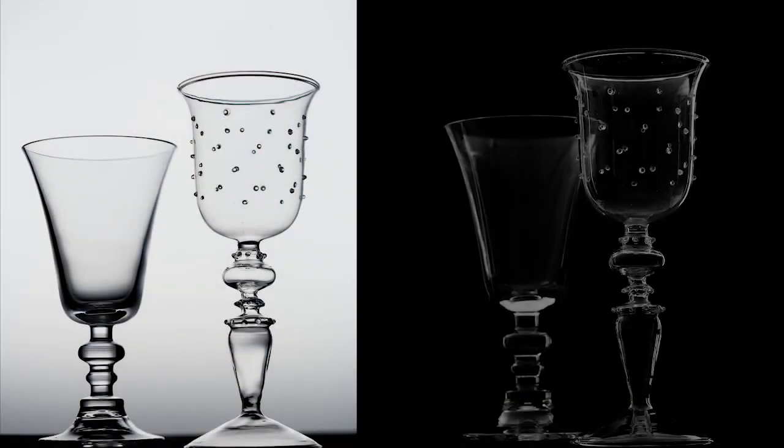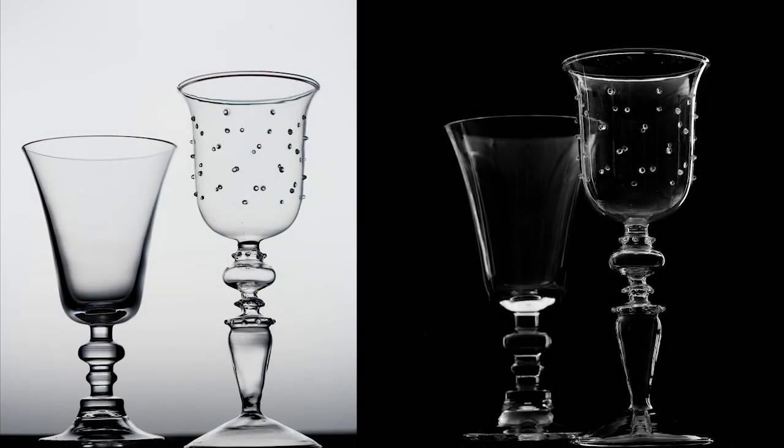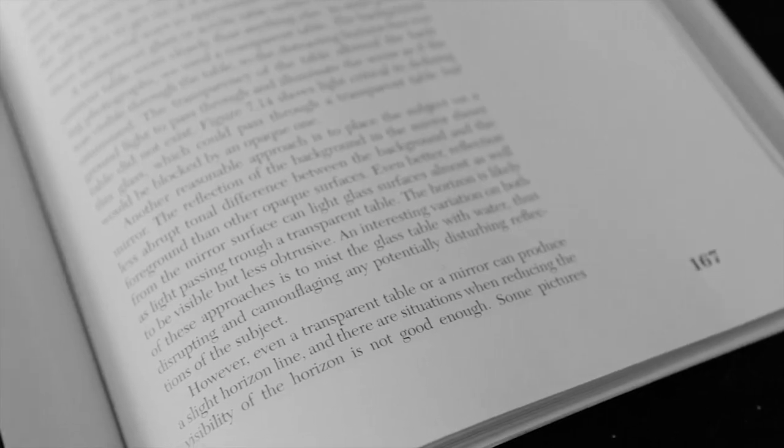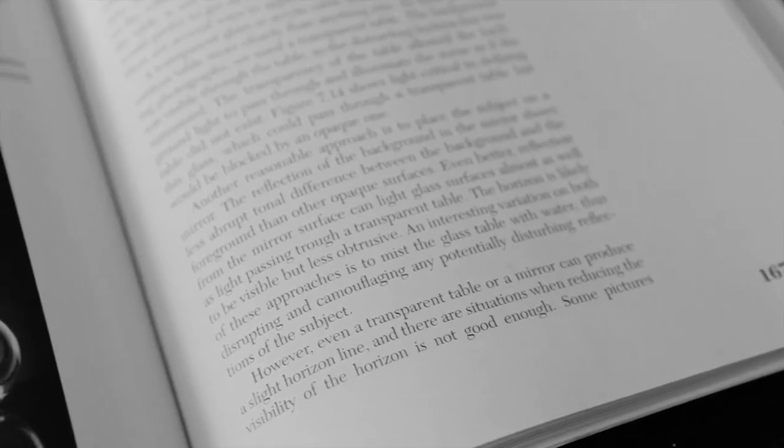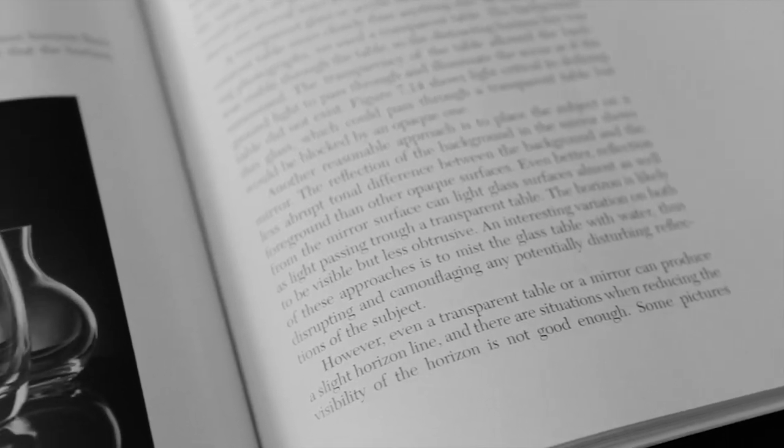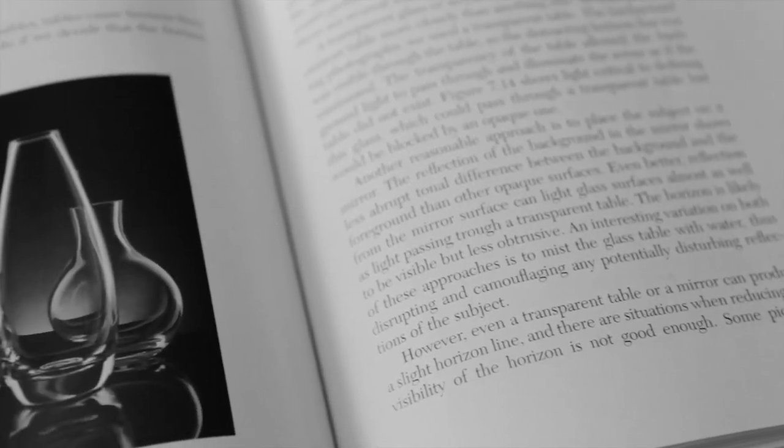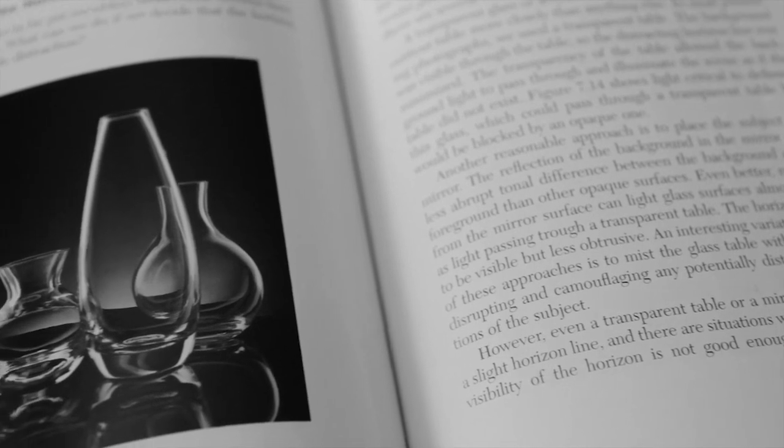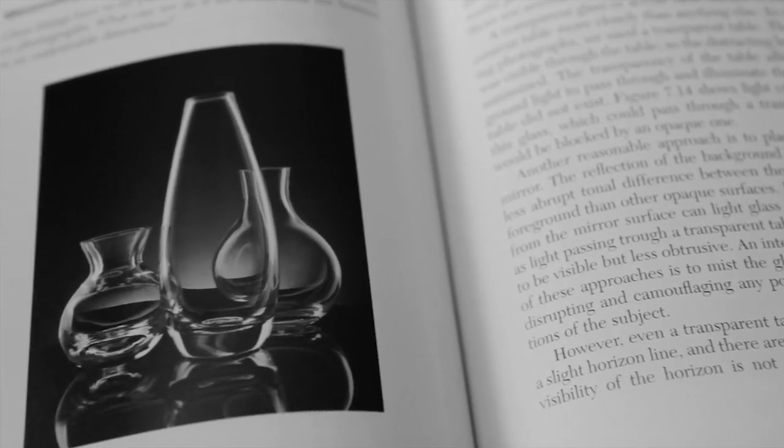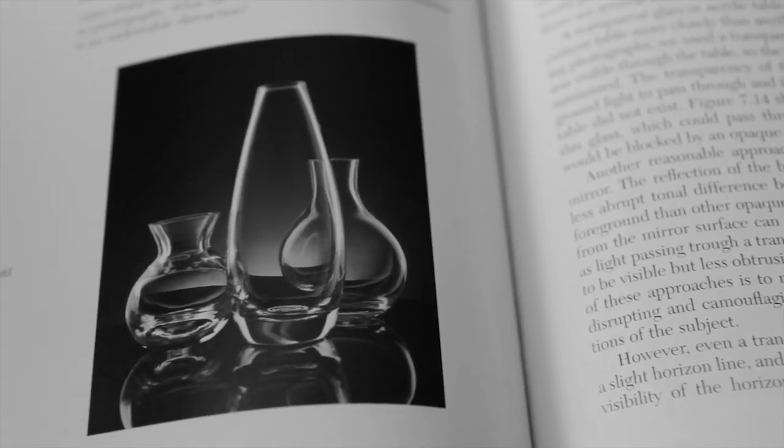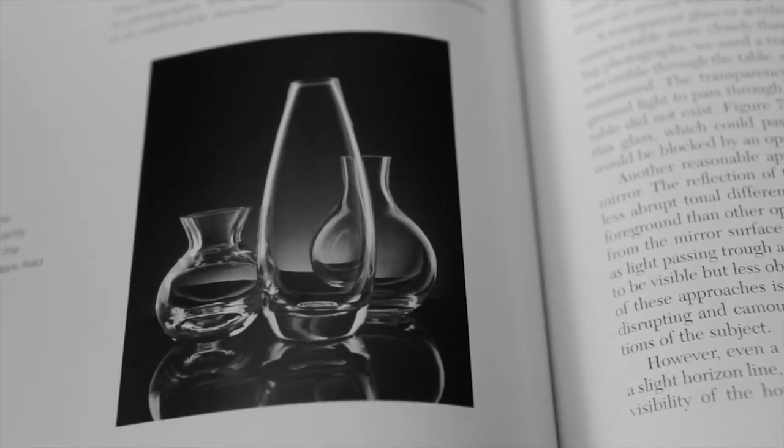So far, all the techniques described eliminate the appearance of a horizon line in the image. As shown here, if desired, you can light the background separately with a small reflector and perhaps a grid spot to define that edge.